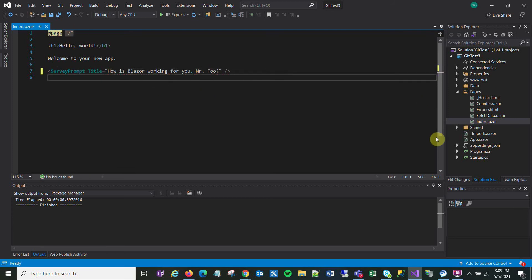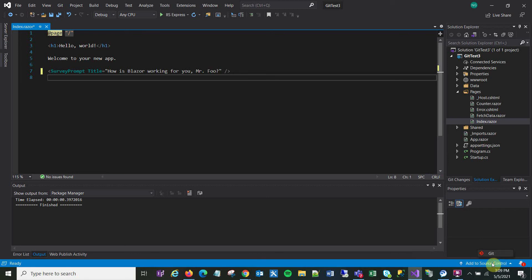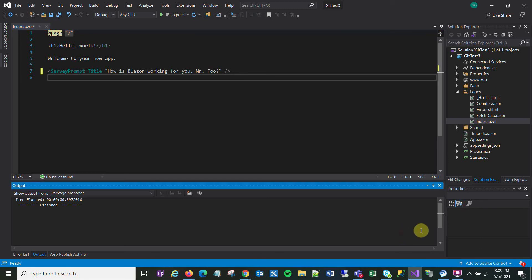Okay, now I made a change. I'm going to go down to add to source control. Oh actually, I'm not going to do that yet. First, I'm going to go to Azure DevOps.